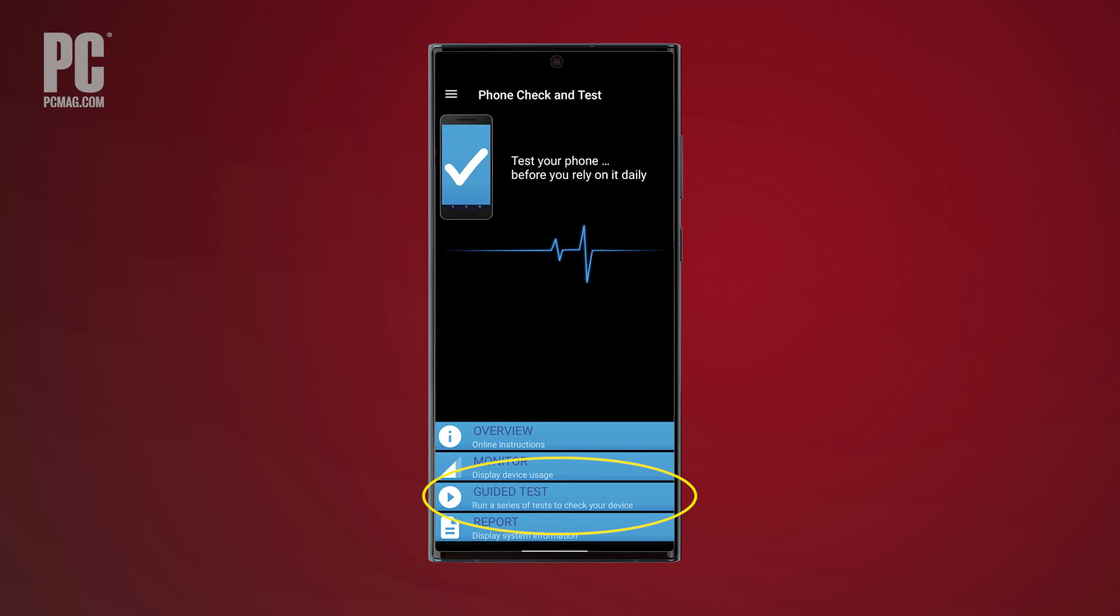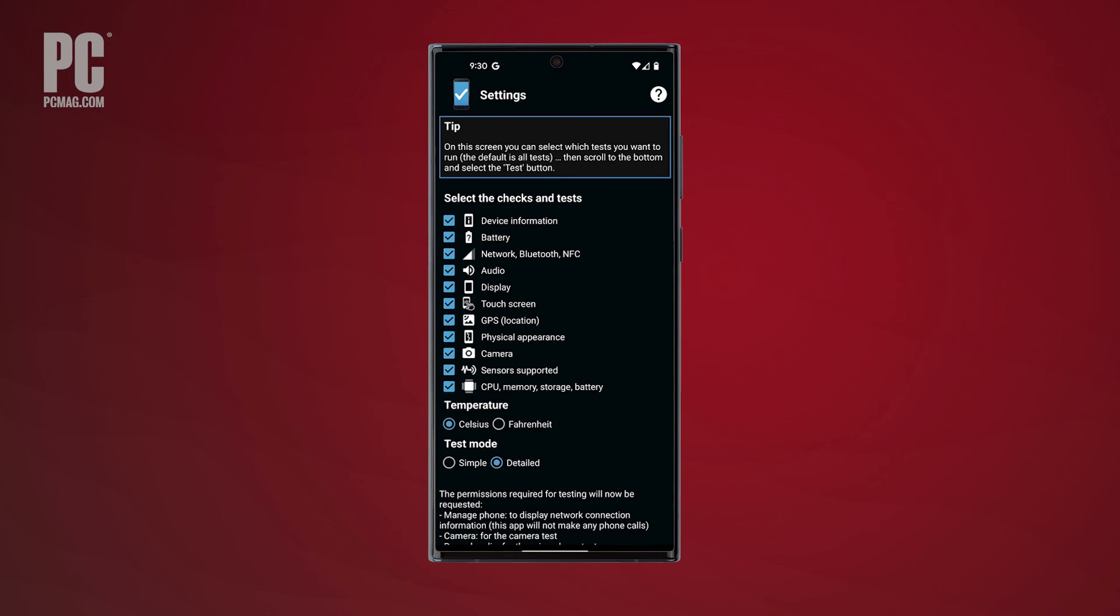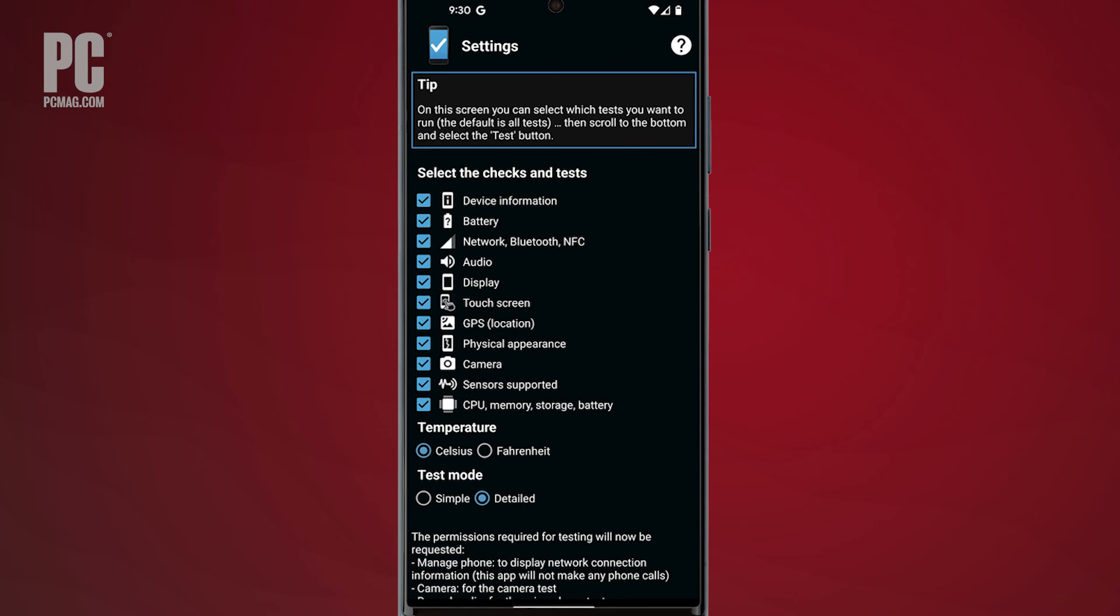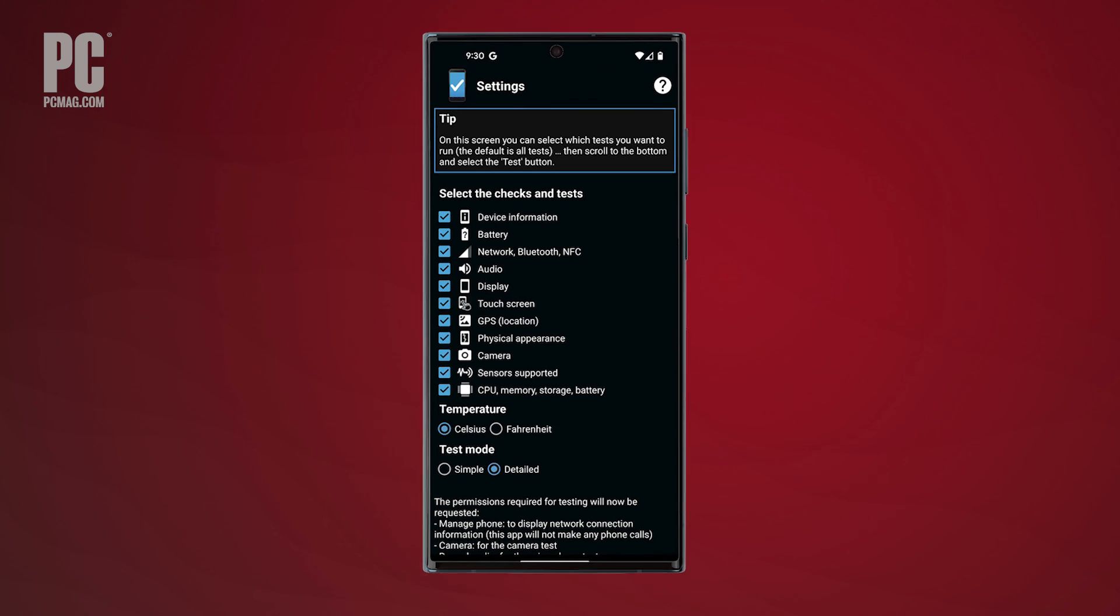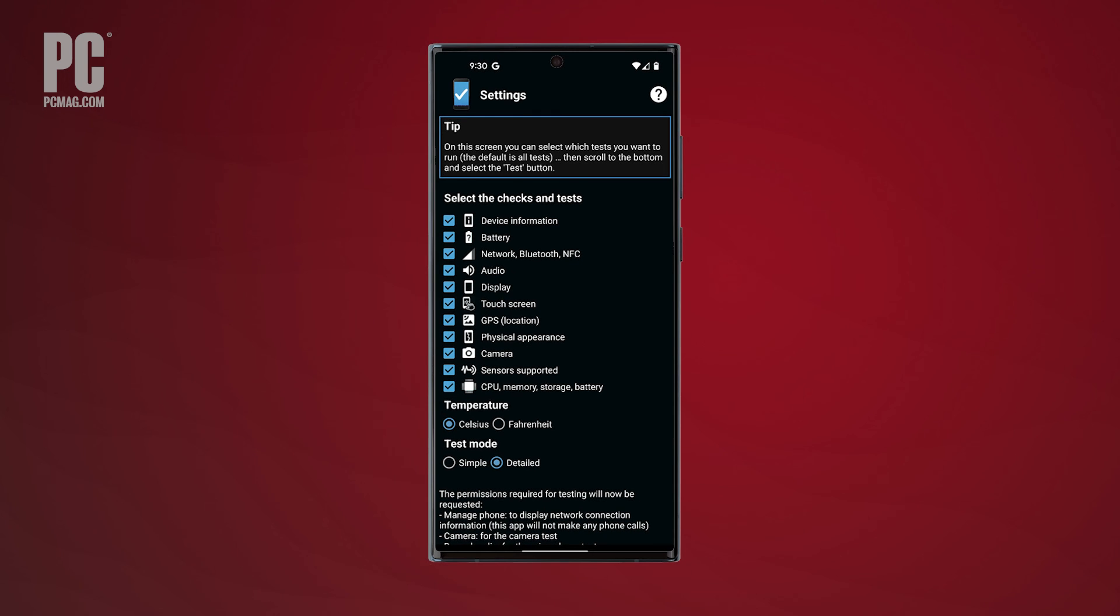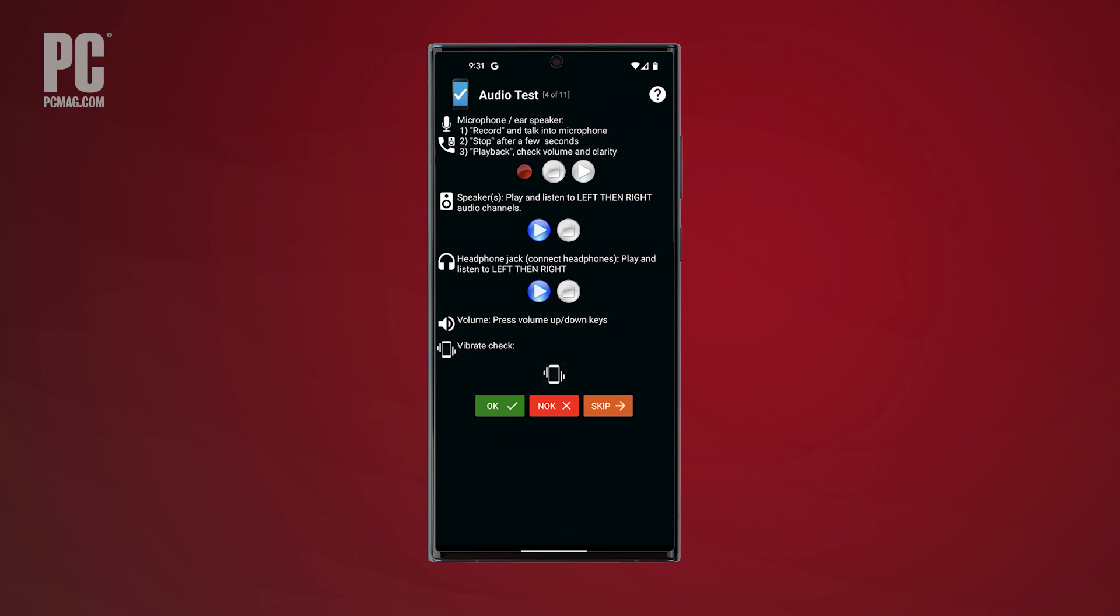To run the guided tests, select the feature you want to include. The app can check your battery, network connectivity, audio, display, touchscreen, GPS, camera, and sensors, among other features. Some of the tests run automatically, while others require your input.